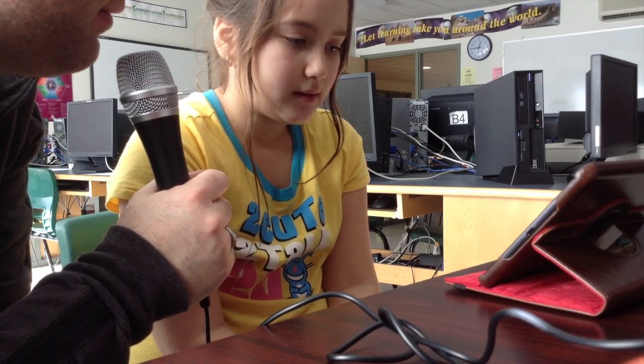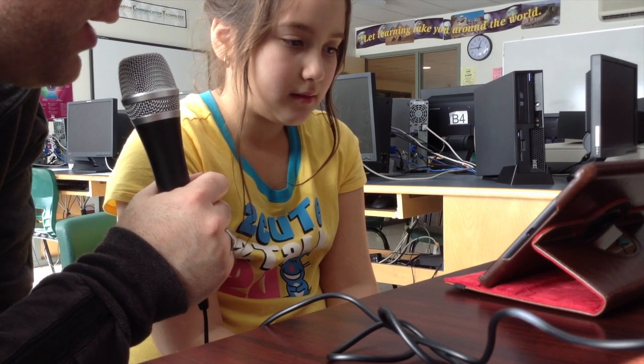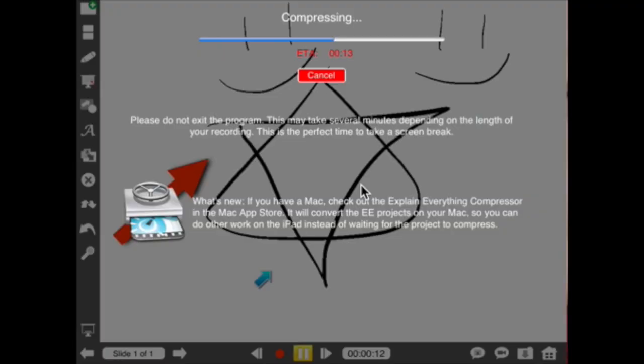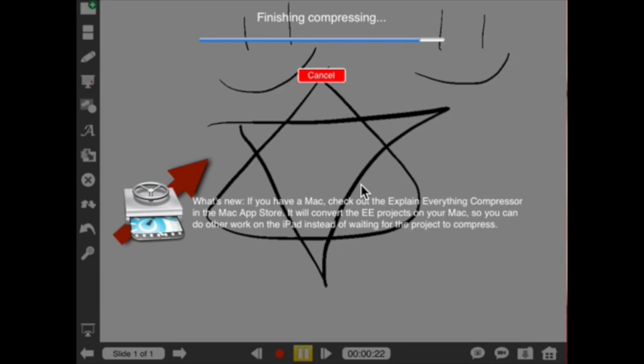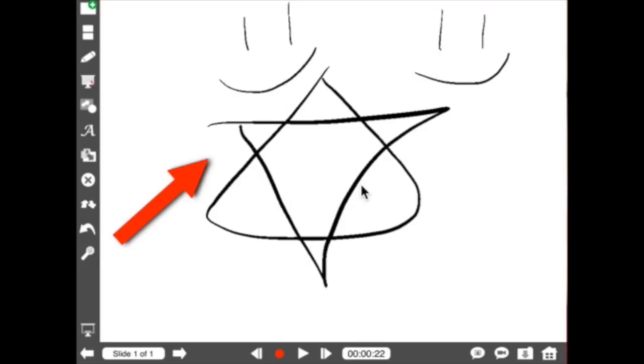So it's compressing. And then once it's compressed, it'll go right to the photo roll. You can sort of see it playing in the background, right? Okay, so what she's going to do is she's going to exit now that it's done. She can push okay and go back to the main screen by pushing the home button.